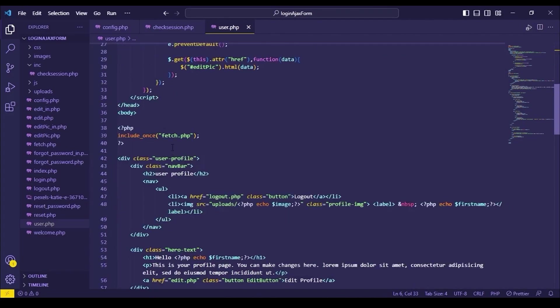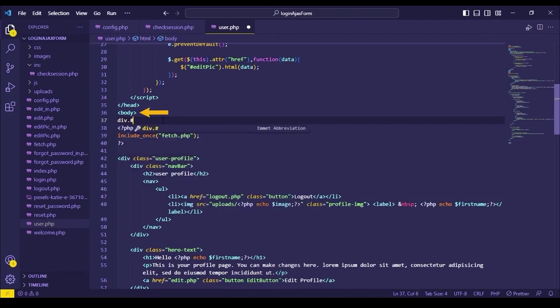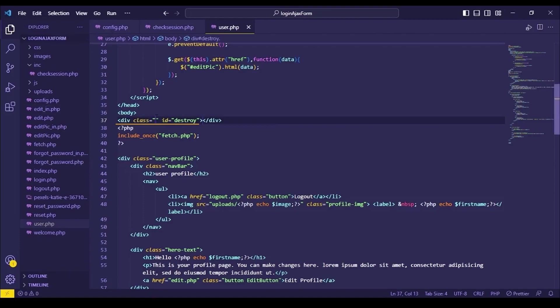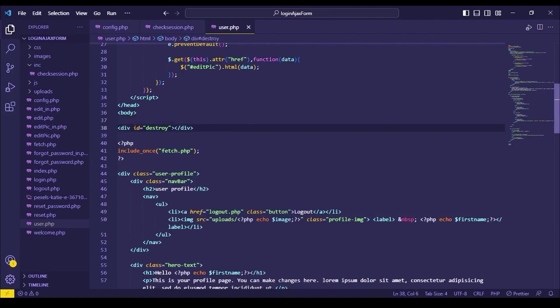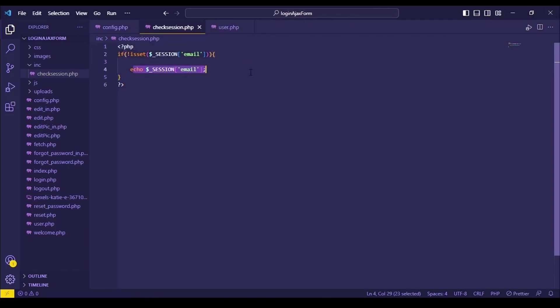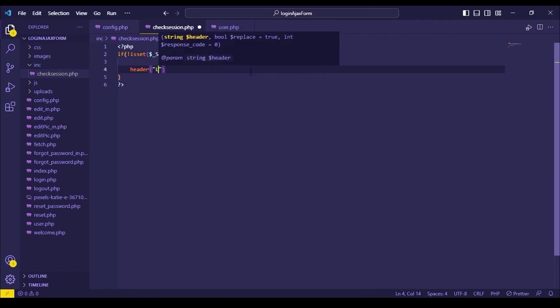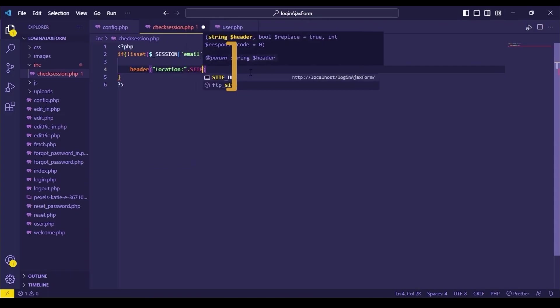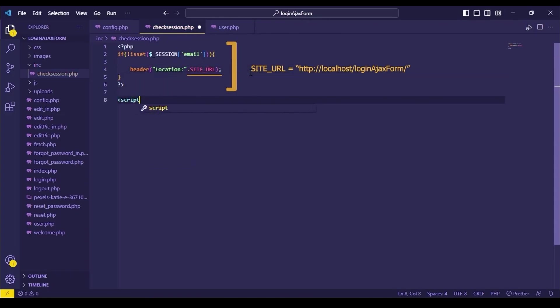Now create a div with ID destroy below this body tag. I will explain the usage of this div tag later. This code means, if our session has not been created, then we will be directed to index.php.